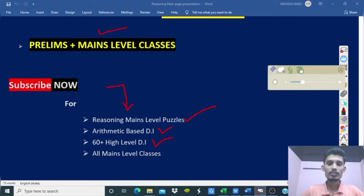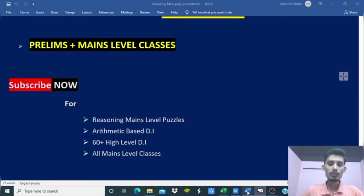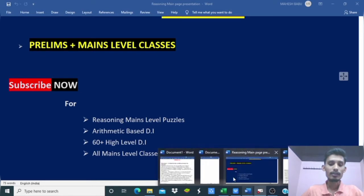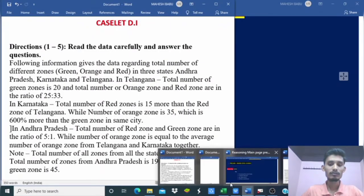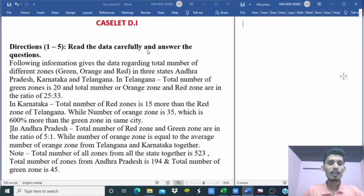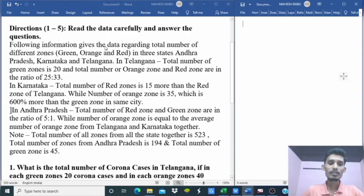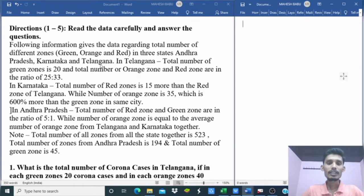Present set 15 is being discussed. Read the data carefully and answer the questions. The following information gives data regarding the total number of different zones — Green, Orange, and Red — in three states: Andhra Pradesh, Karnataka, and Telangana.